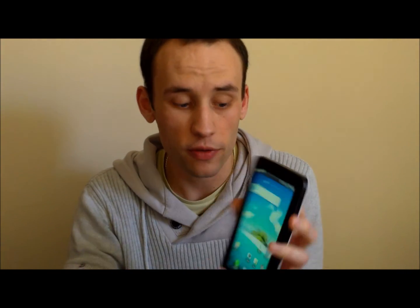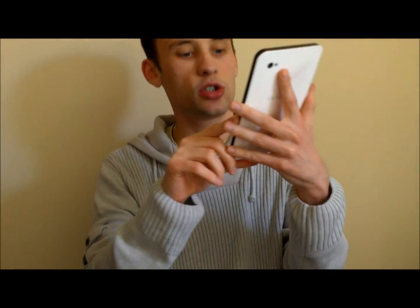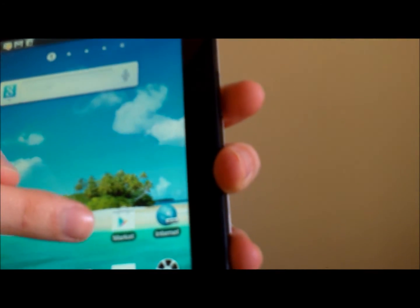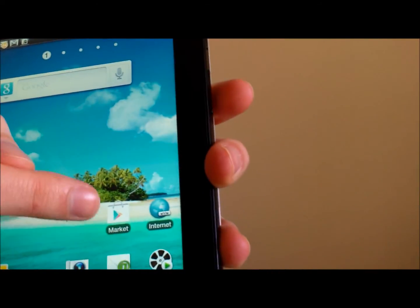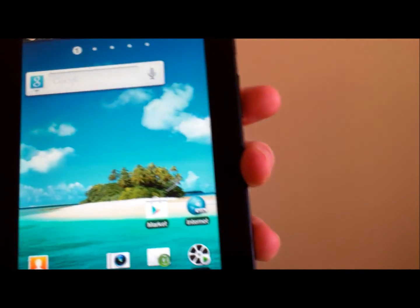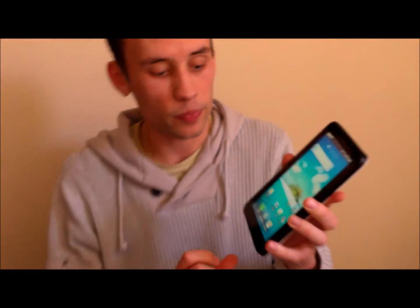You will find it either on the front screen of the device or you will find it in your main menu. It will just be worth going through the phone. It will either be a shopping bag with an Android man on it, or a shopping bag with a little triangular logo on there. So that's the icon that you're looking for.